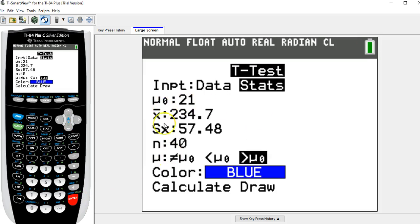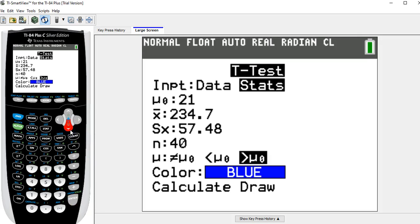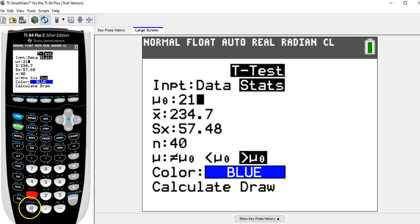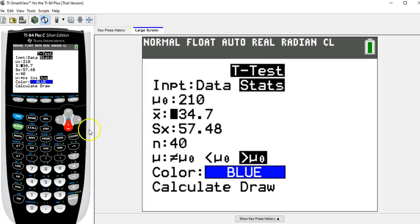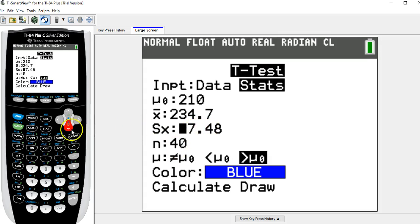The μ null value, which is the μ value from the null hypothesis, is 210. And I think I have the right values in these other numbers because I tried this before. So the mean, the sample mean is 234.7.